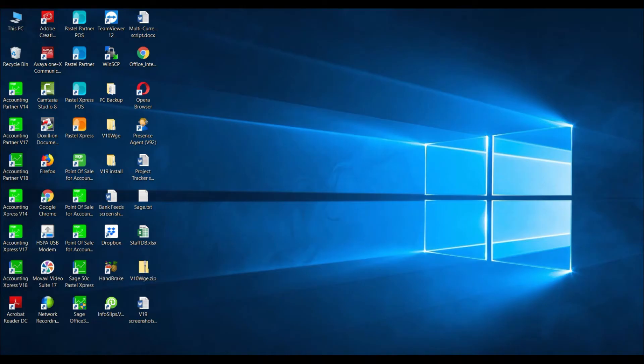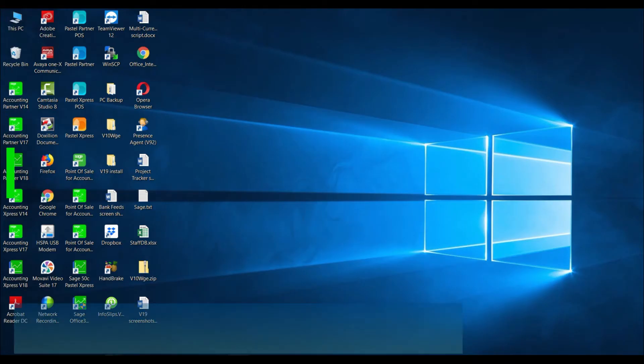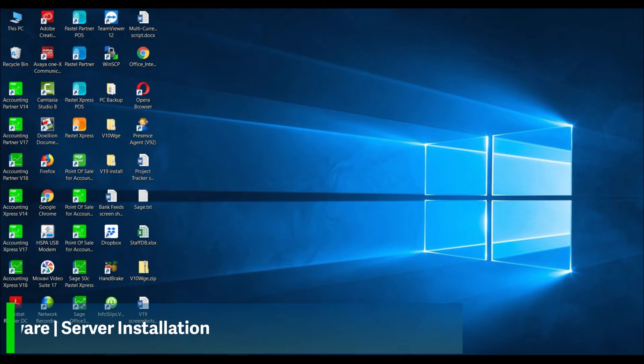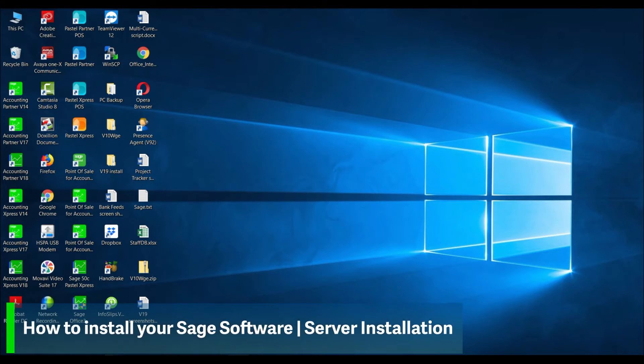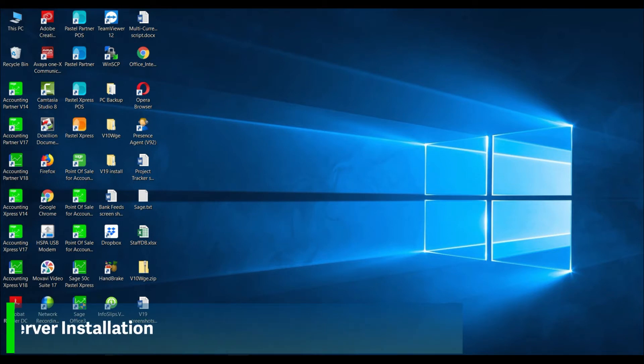Welcome to the SagePastor accounting how-to video. In this video we will demonstrate how to install your Sage software.